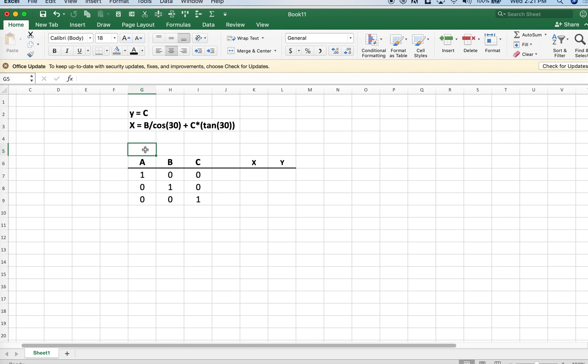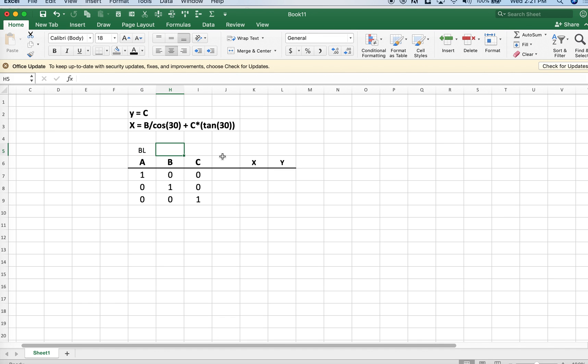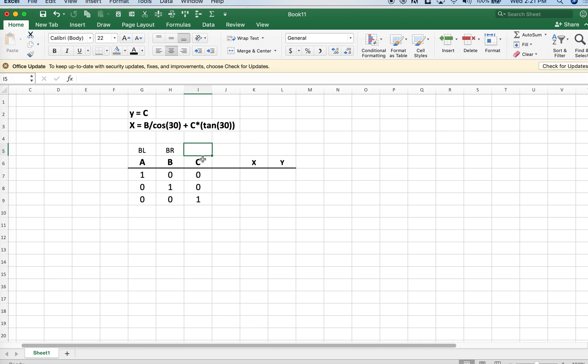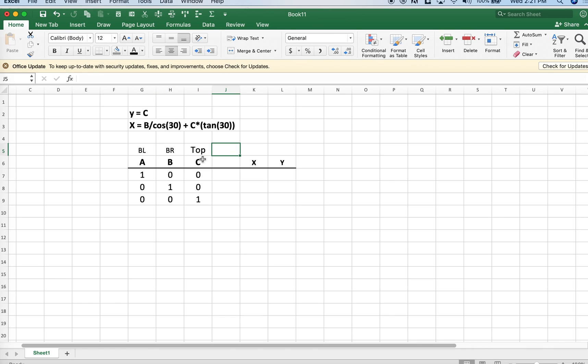In that video, for a, b, and c, a was at the bottom left of the diagram at the origin where x and y are both 0, bottom right was b, and the top was c. We need to keep track of those to make sure we enter these values correctly.